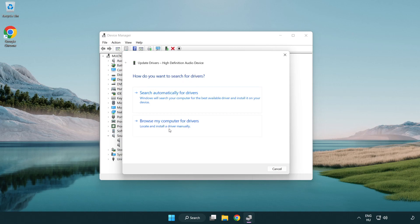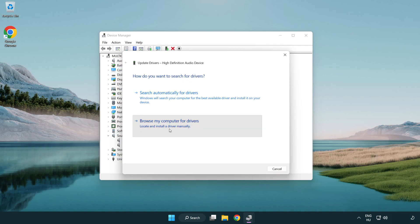Click browse my computer for drivers. Let me pick from a list of available drivers on my computer.